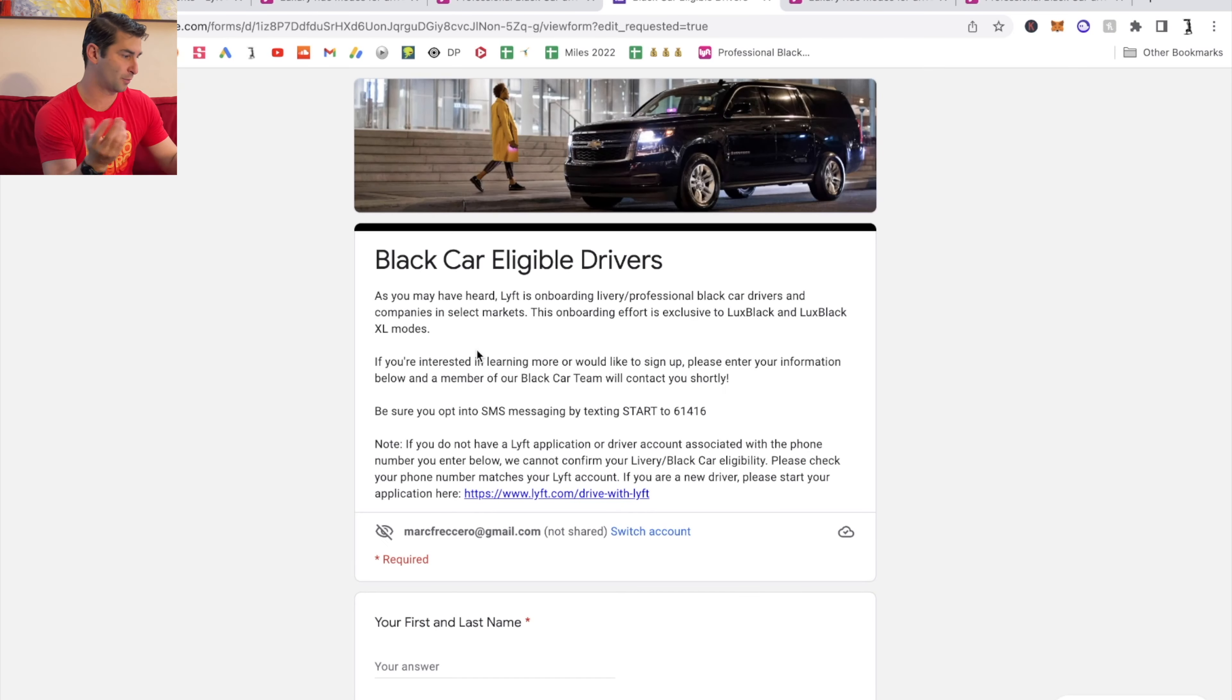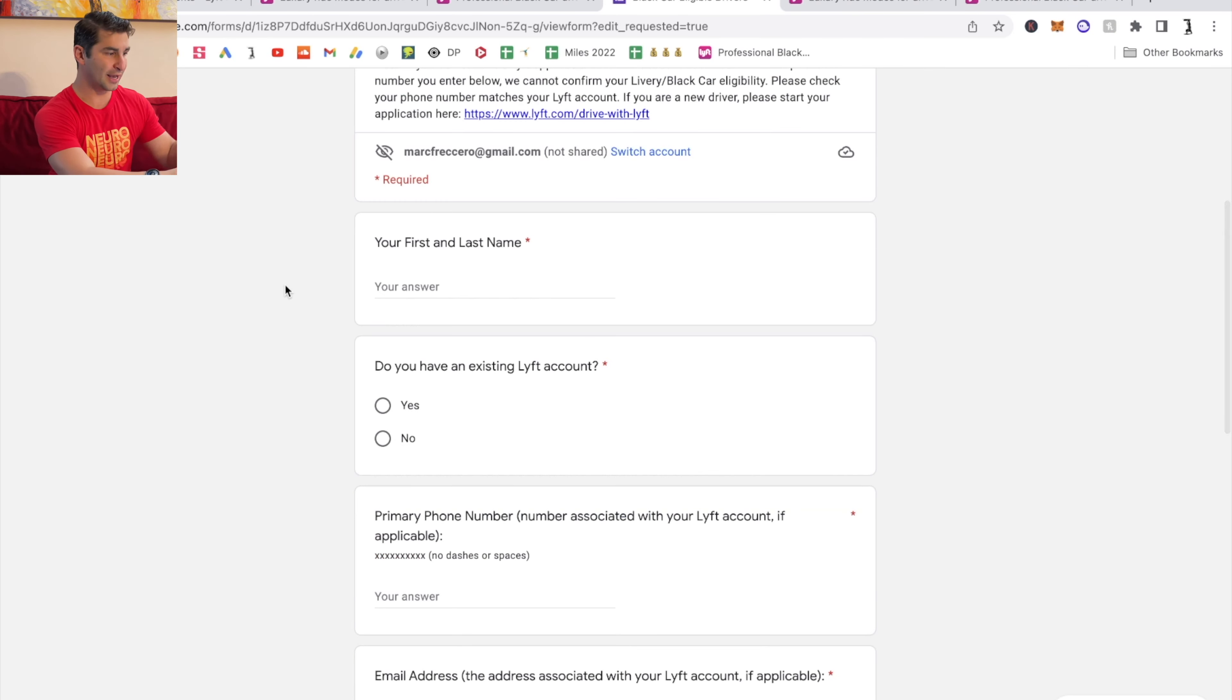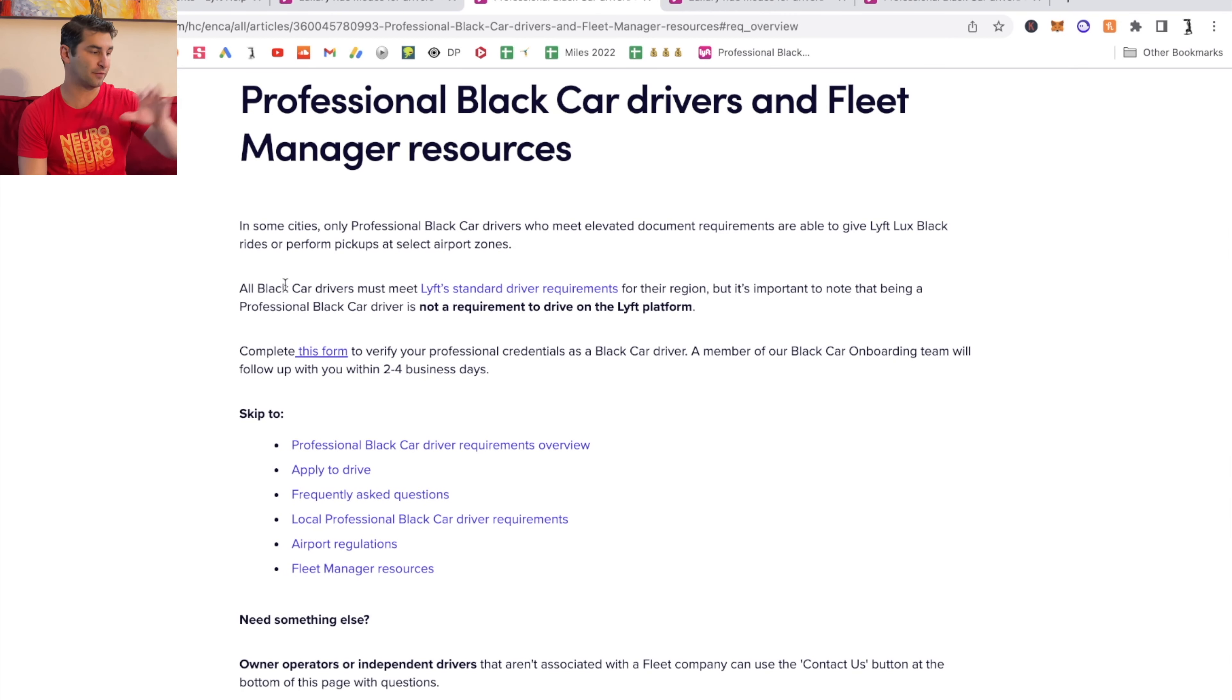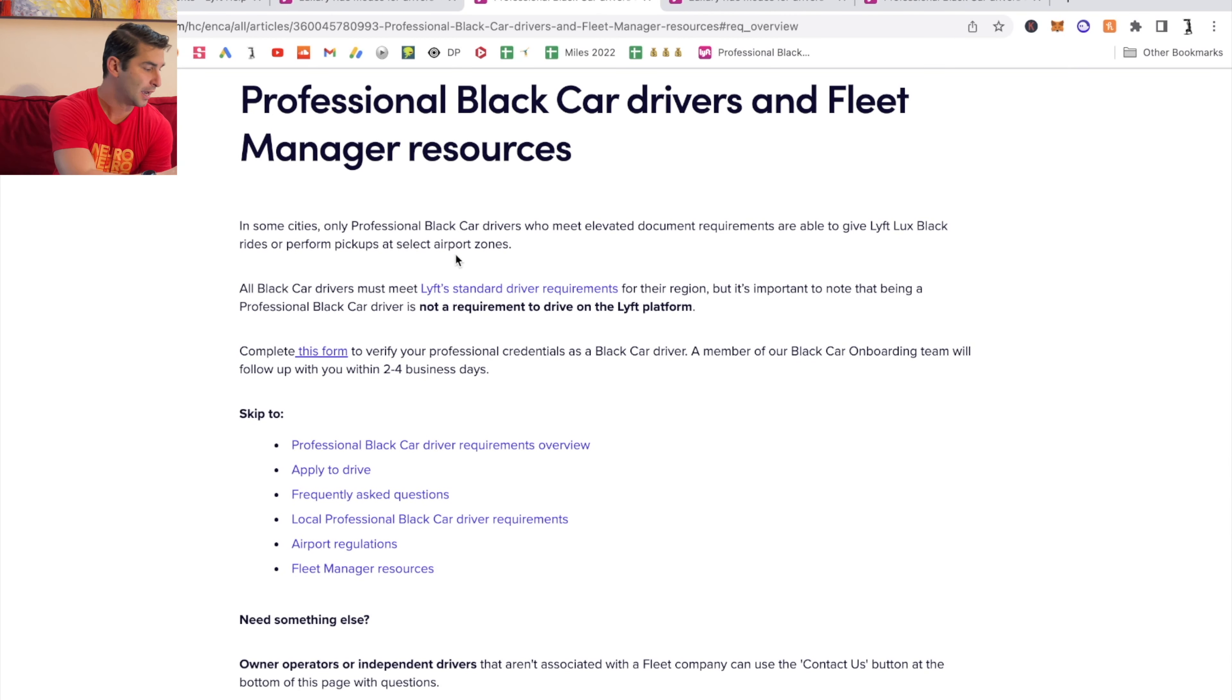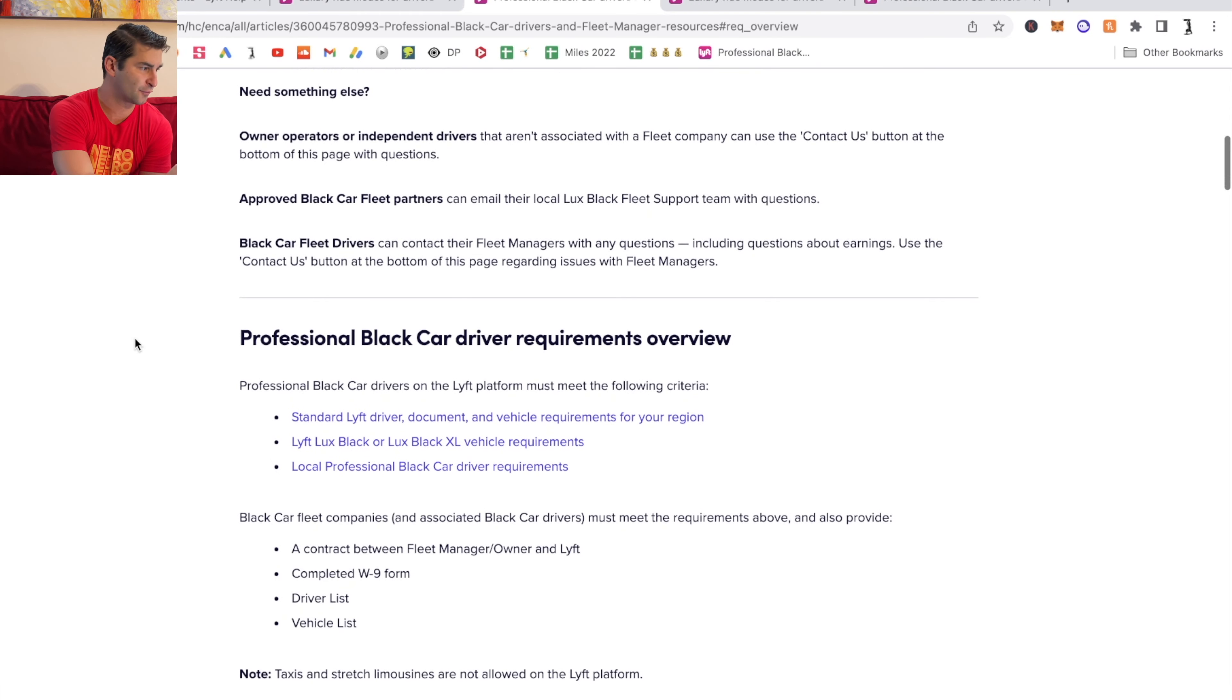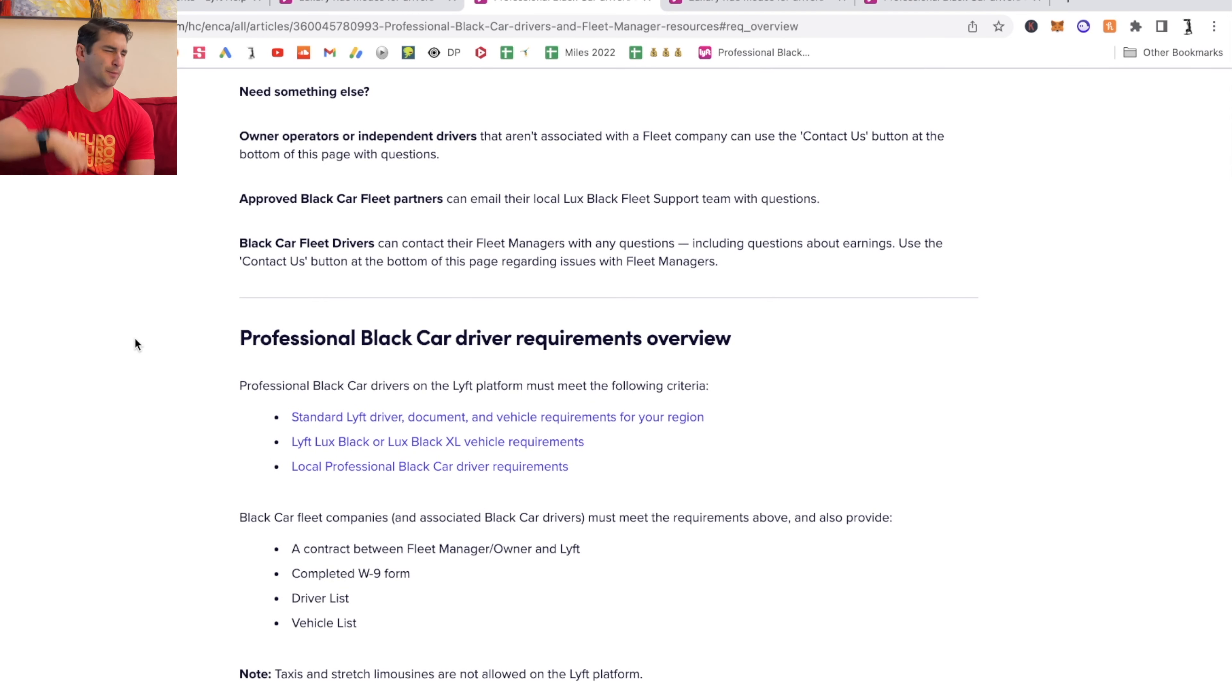This is on the page. You then enter in all this information. I would then suggest you fill out that form to contact Lyft. On this page, they have a lot of information here. I'll post this page in the description.